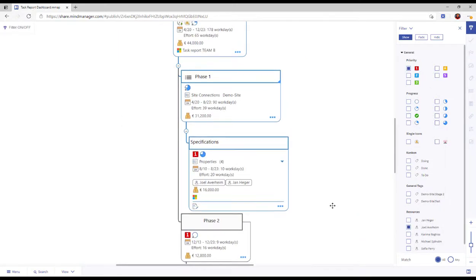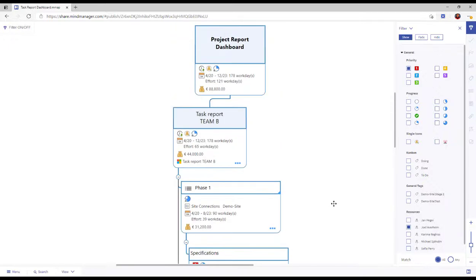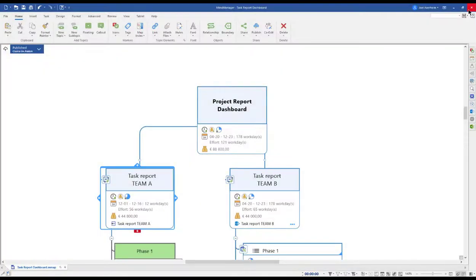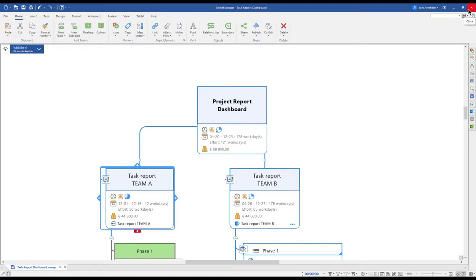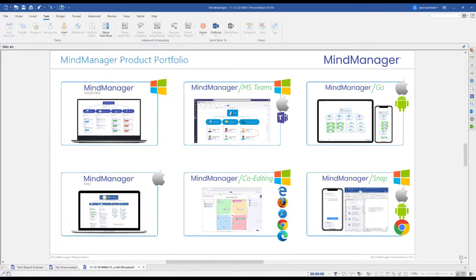The map can also be viewed in either the standard mode like now, but also tag view, icon view, and the presentation mode. Now if you do change one of your maps after sharing the link, the top-left corner 'Published' will change from blue to gray and say 'Changes since last published.' You simply go ahead and publish the updates, and anyone holding that link will have the latest version of your file.